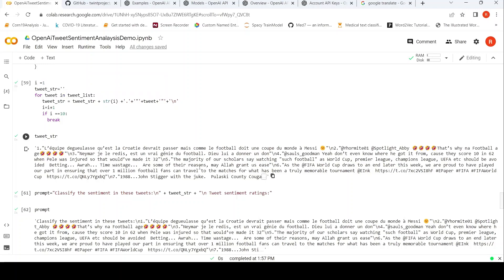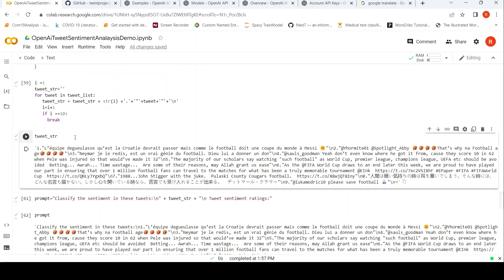So this is how the string is now created. If you look at this, it has the index one, then this tweet enclosed within quotes, then you have a new line. Then the second tweet and so on. Here you have the ninth tweet.